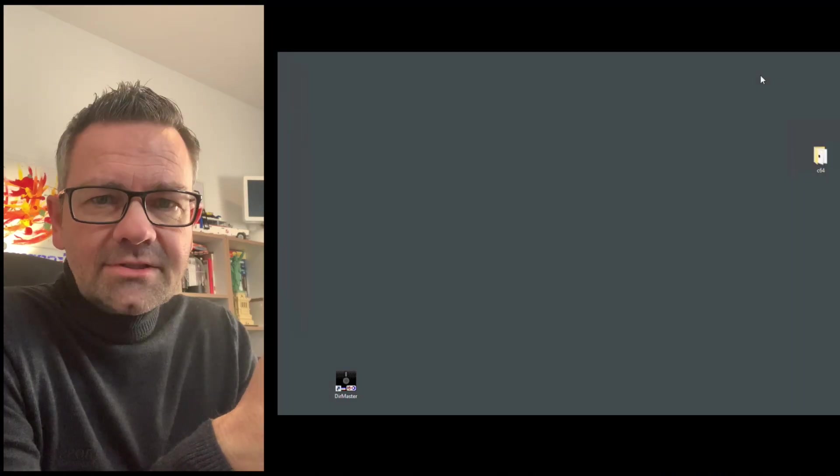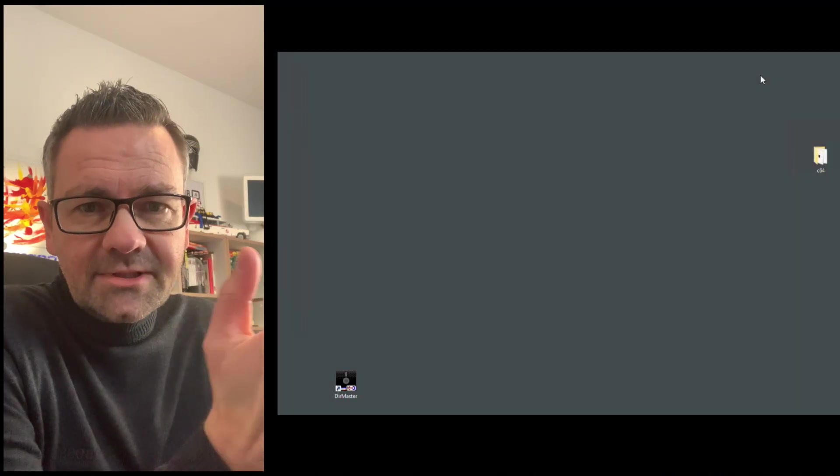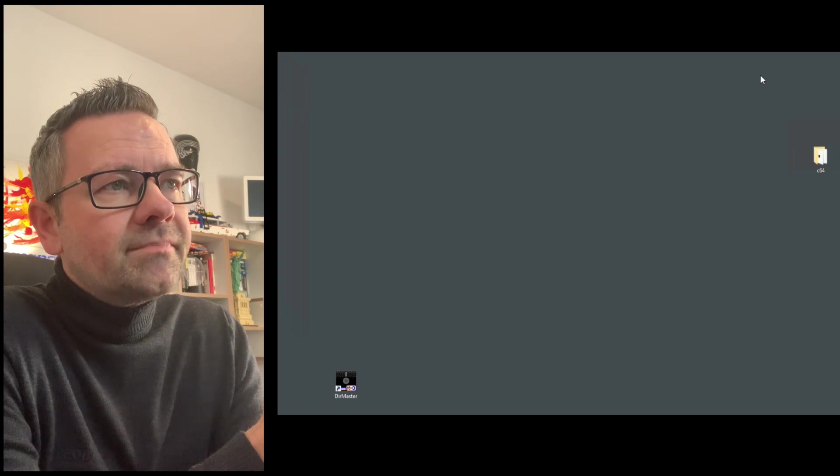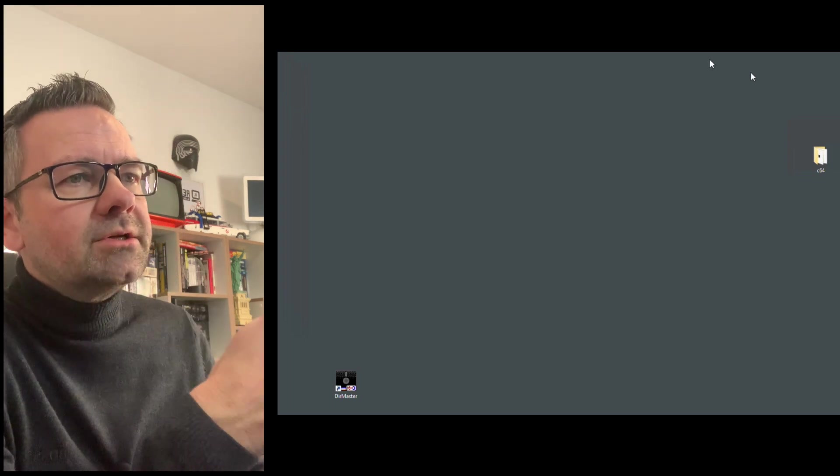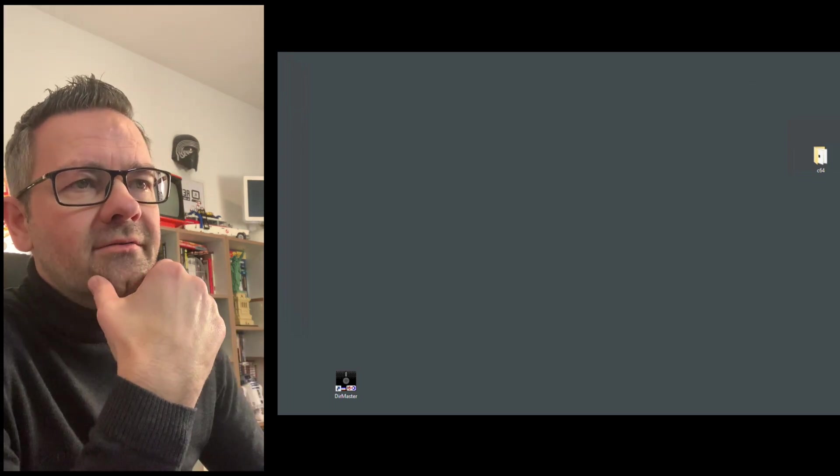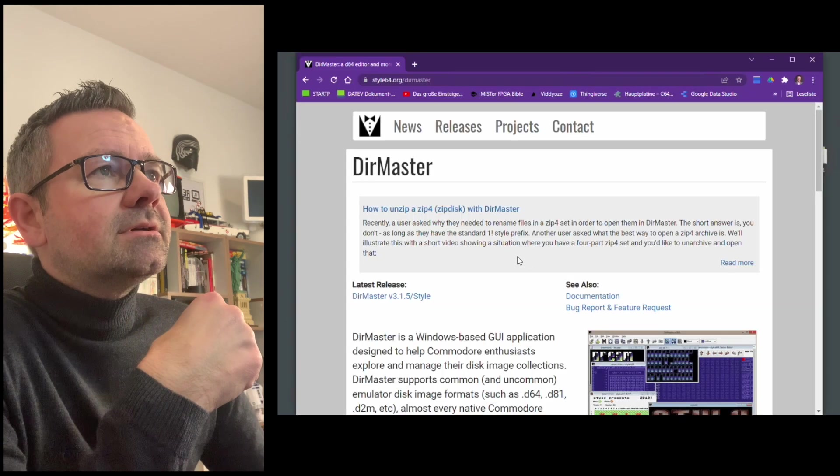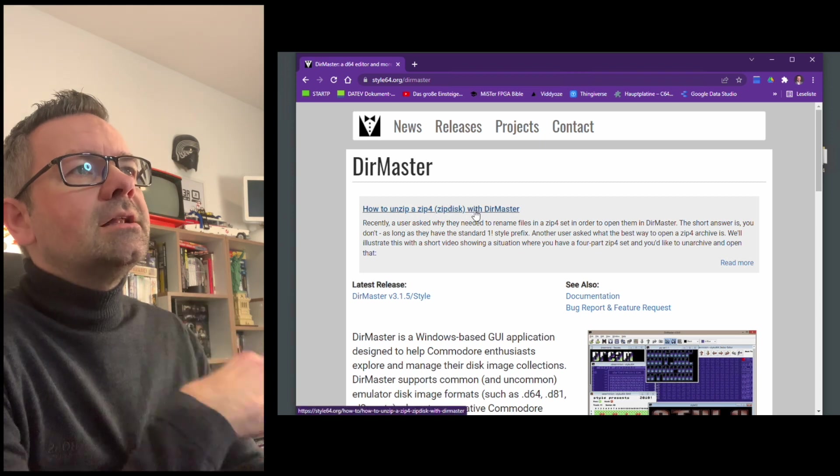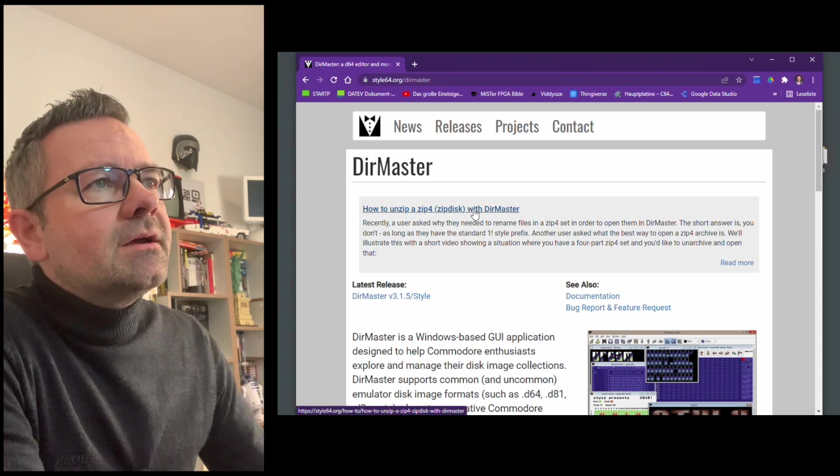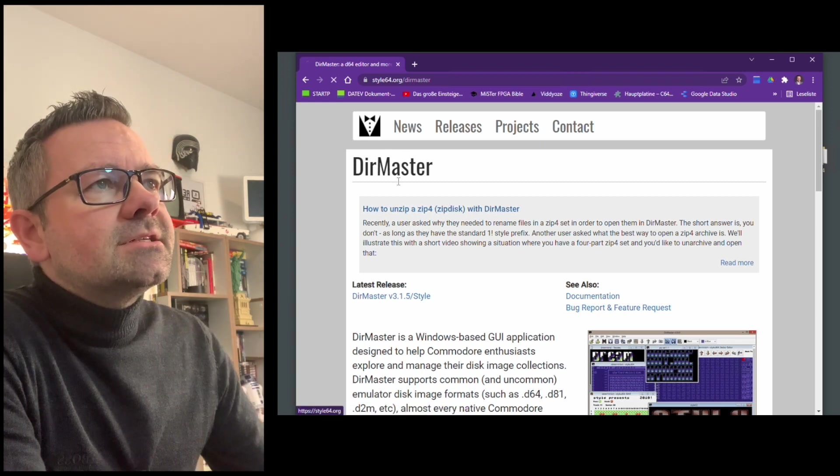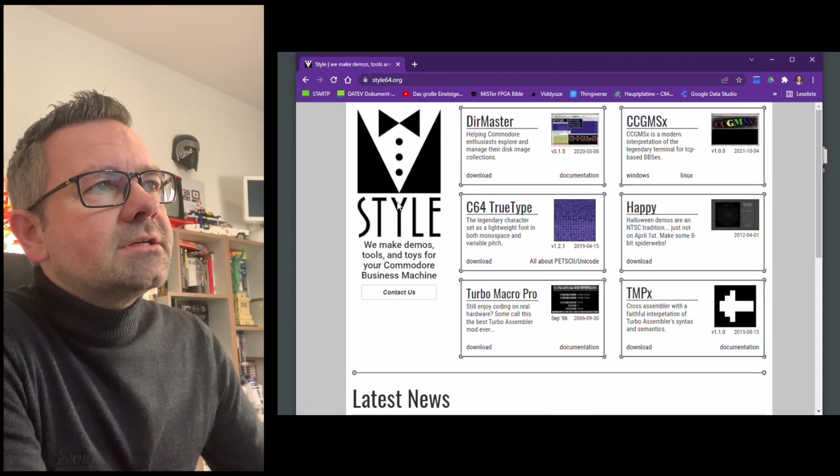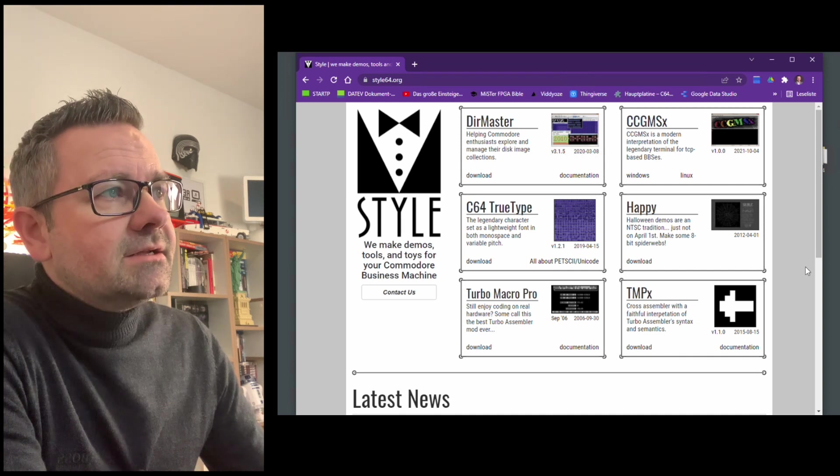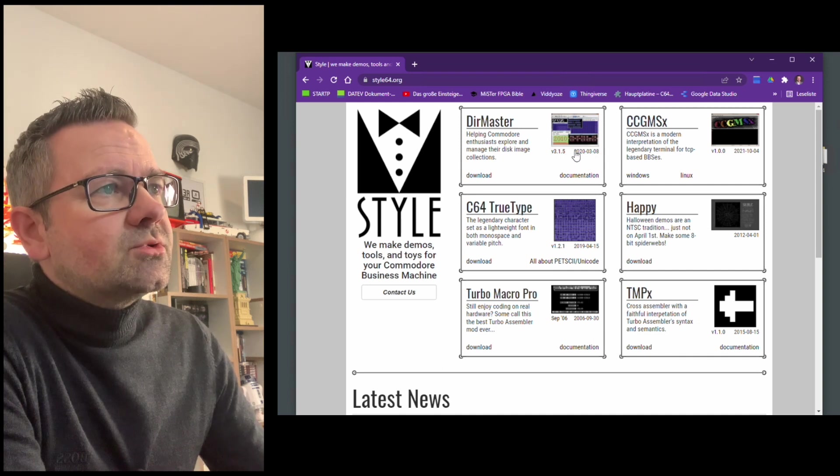The first thing you need is a PC and we are going to visit a website that is called style64.org. And style64.org is quite a versatile site. There's quite some tools here.